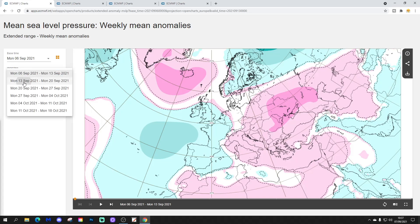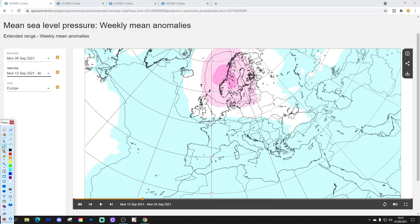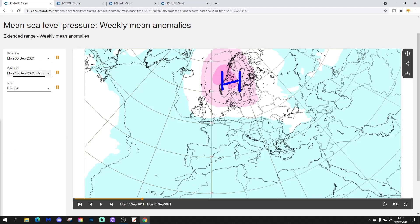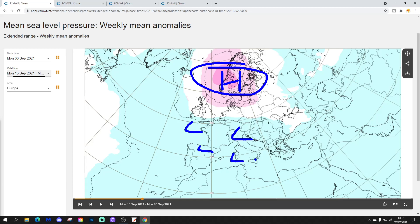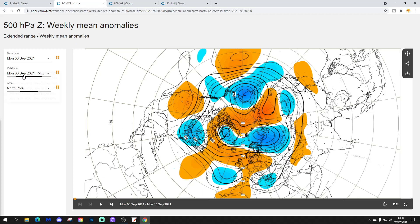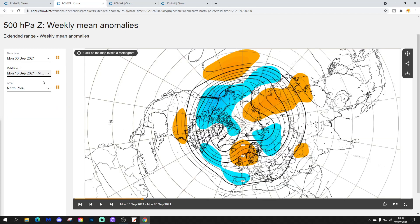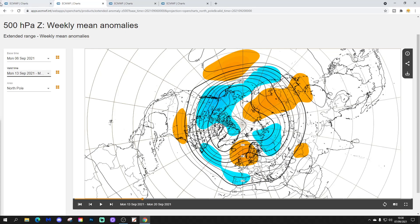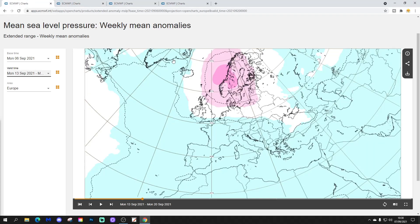Moving through to week two — the 13th to 20th of September. High pressure is over Scandinavia; otherwise it's generally quite low pressure across much of Europe, especially southern, western, and southwestern parts. The week 2 500 millibar height anomaly looks a bit different from the mean sea level pressure, with a larger area of above average heights not only over Scandinavia but also back into Ireland, the UK, the Low Countries, and even northern parts of Germany. Below average heights are rather further south. So there's a difference between the 500 millibar heights and the mean sea level pressure anomaly.